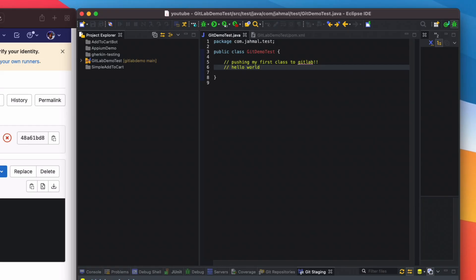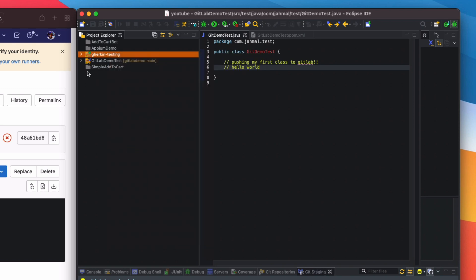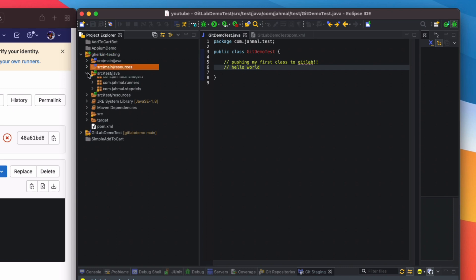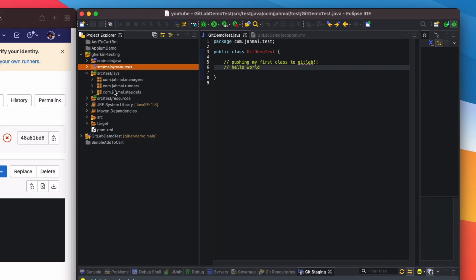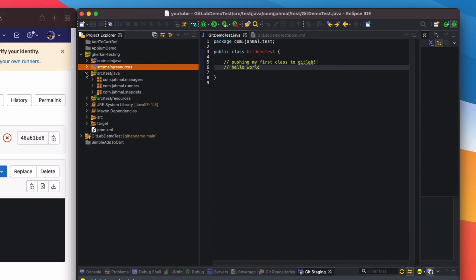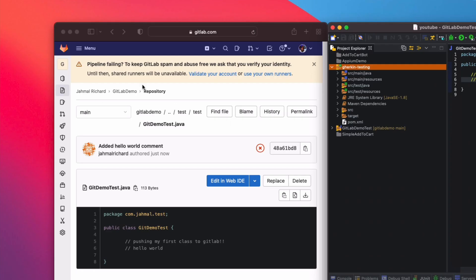Now let's look at what happens with an existing project. We just saw how to do it with a new project, but in this case let's say I have my Gherkin testing project that I've already built with files in it. I'll show you how to push this existing project into GitLab.